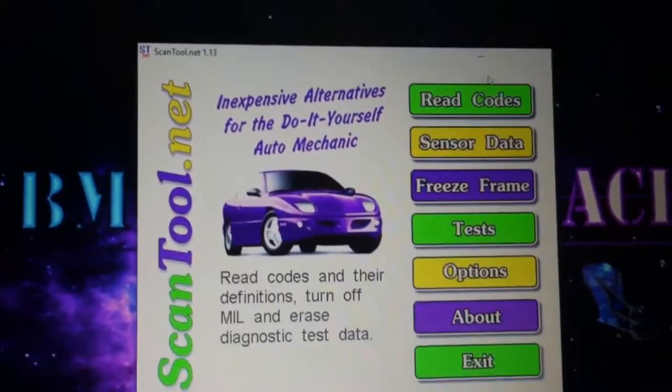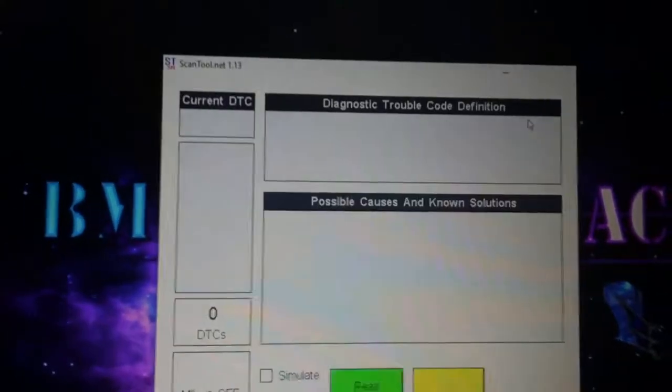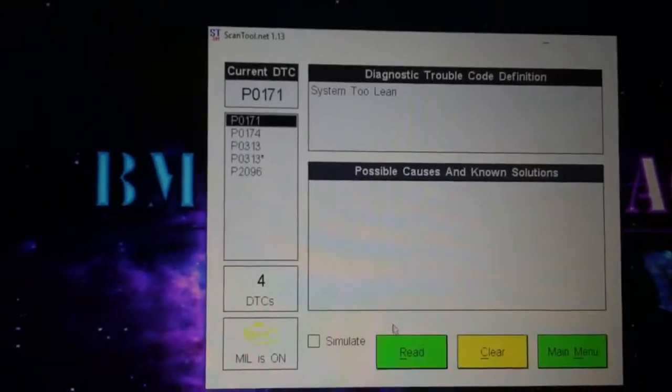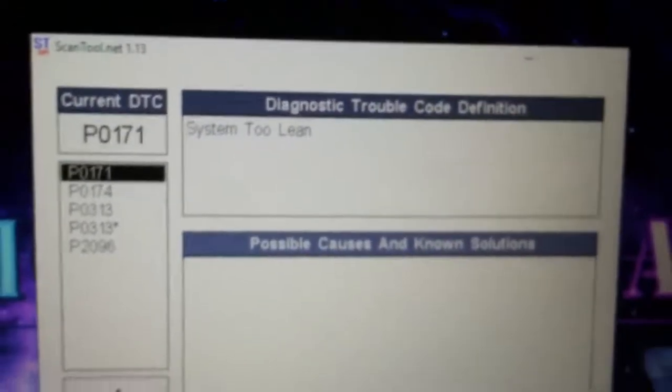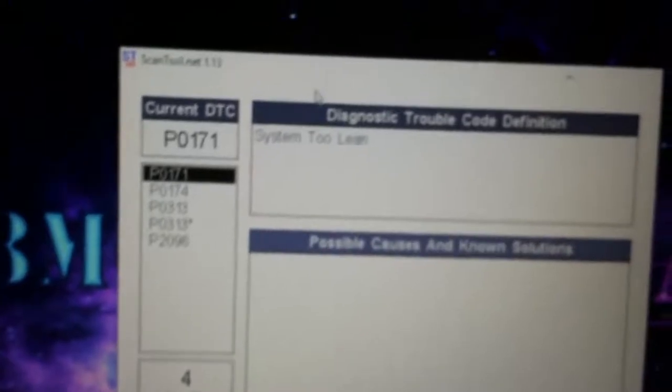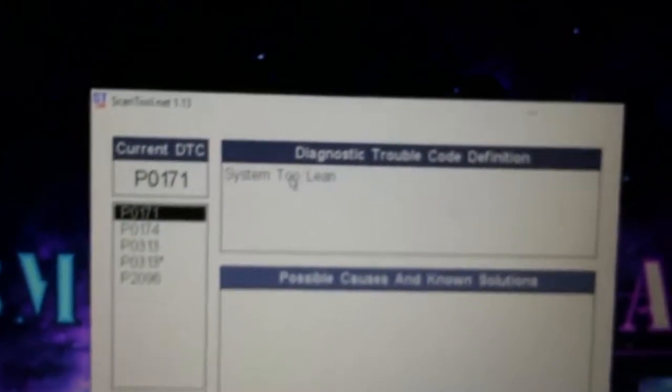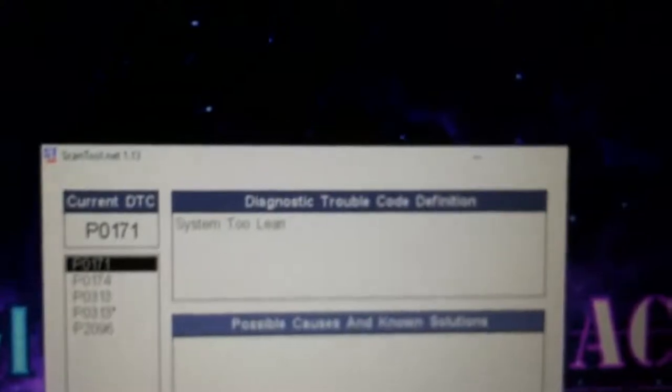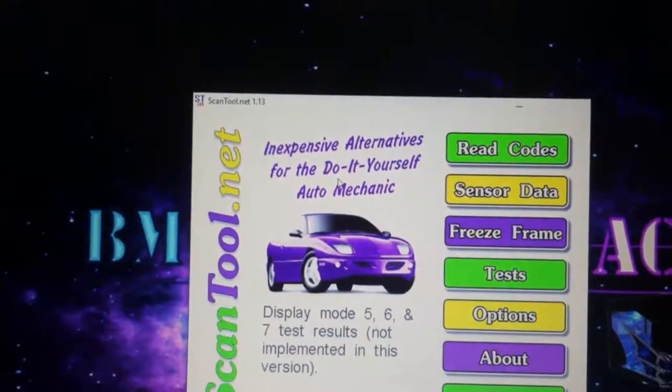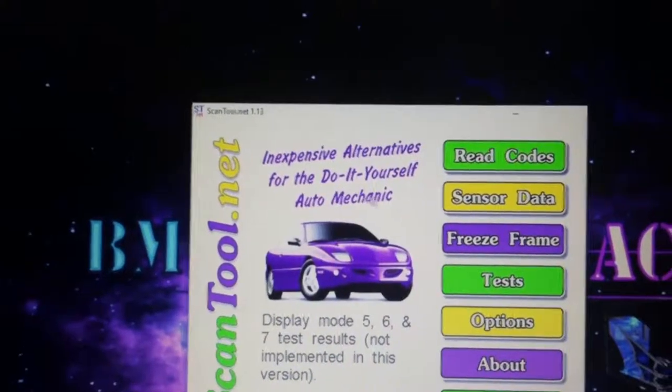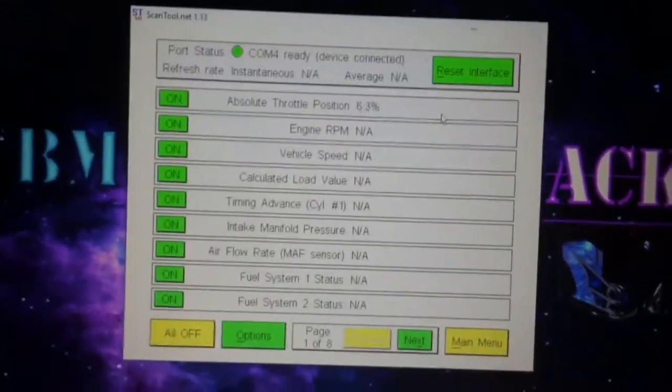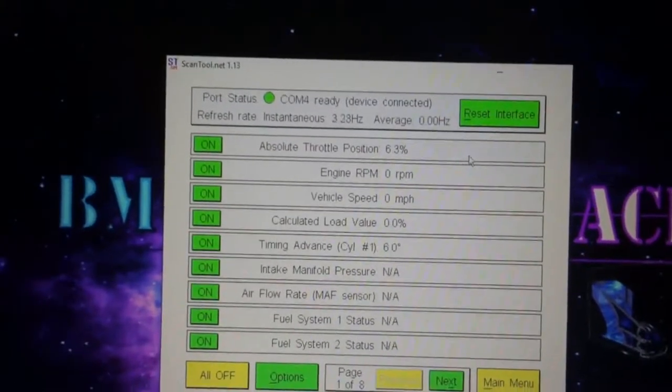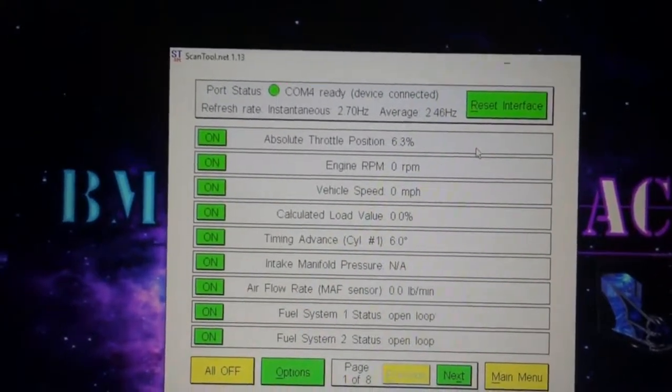Okay, alright, so it connected. P0171 system too lean bank one. This one just says system too lean, it doesn't necessarily tell me bank one. This software right here, the ScanTool.net 1.13, is pretty basic.